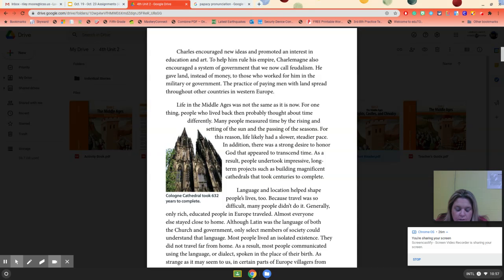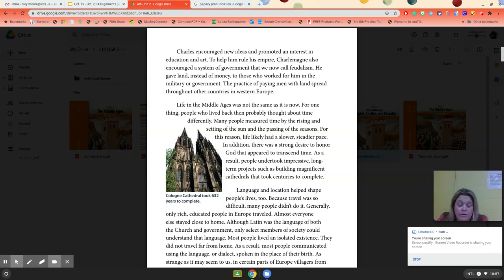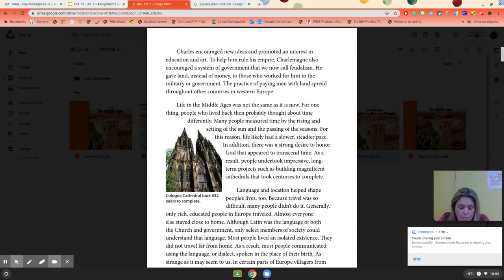Why did Charlemagne become known as Charles the Great? He accomplished many things — he started the spread of Christianity through Western Europe, many people liked him, and he increased the need and desire for education and art in the Middle Ages. The events described include Charlemagne's ideas about education, art, and a system of government called feudalism.